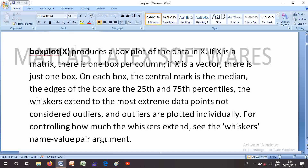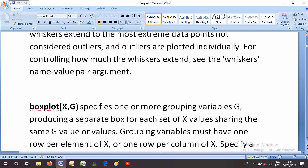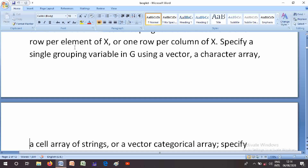Boxplot of X comma G specifies one or more grouping variables G, producing a separate box for each set of X values sharing the same G value or values. Grouping variables must have one row per element of X, or one row per column of X.